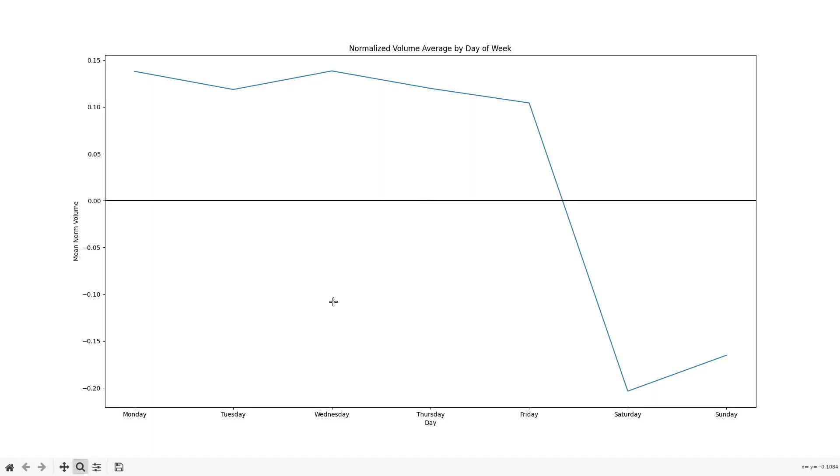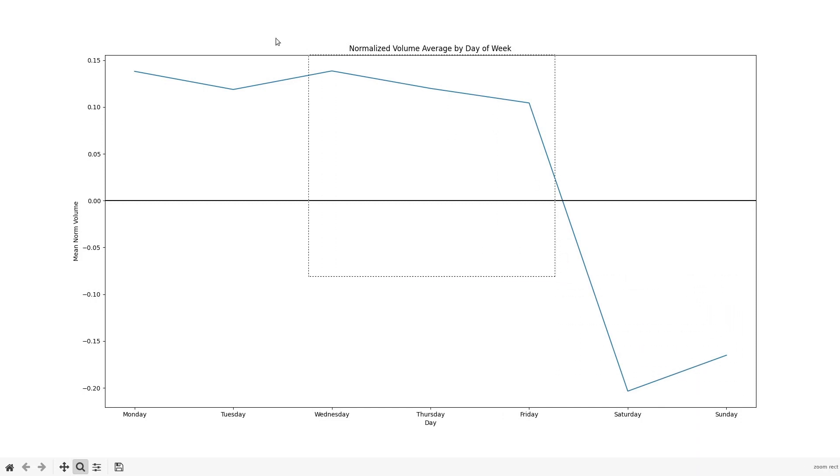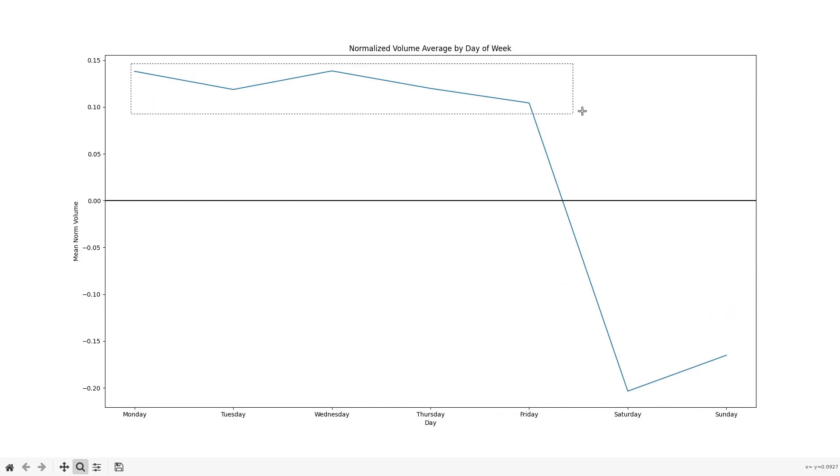This is our normalized volume average by the day of the week. The main feature here is that the weekends, Saturday and Sunday, have a significant drop off, a consistently lower level, and the weekdays have a consistent level but are much higher than the weekends.